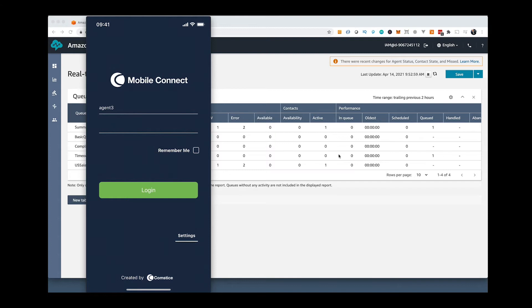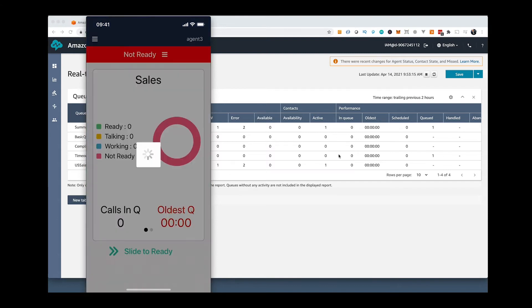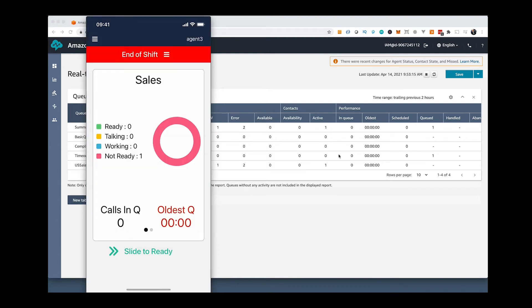Once you log in, you will be able to see the states of your team members in your Amazon Connect instance.